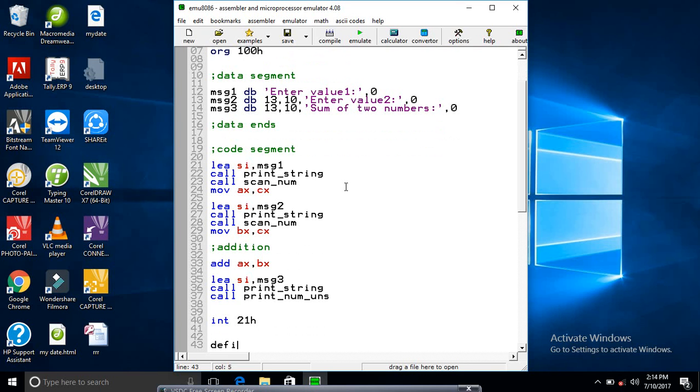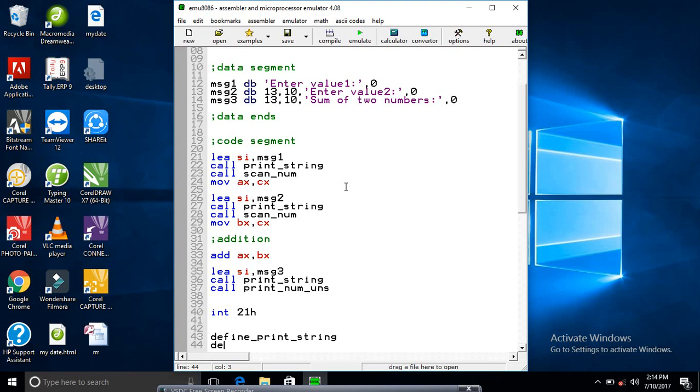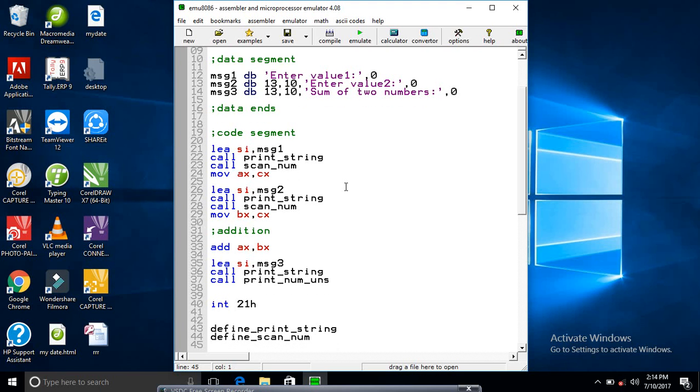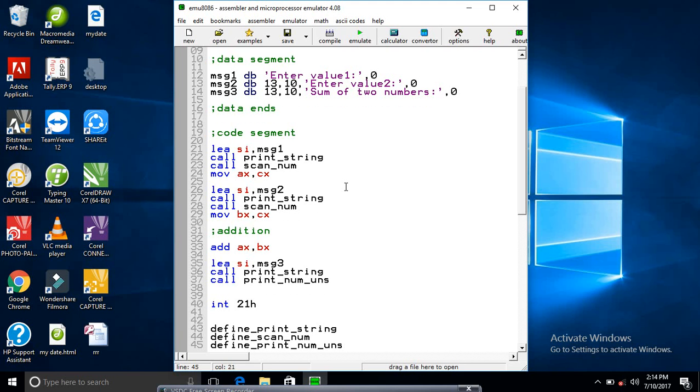Now we will define the function that we have used - the print string function. Define print string, and now run the program.